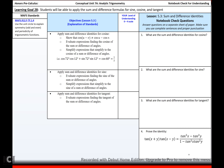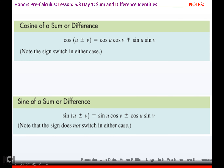Today we are going to talk about the sum and difference identities. So cosine of a sum or difference: if you take the cosine of u plus or minus v, you get cosine u cosine v, minus or plus sine u sine v.